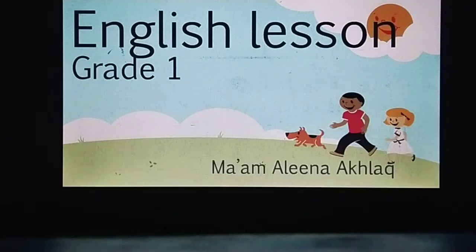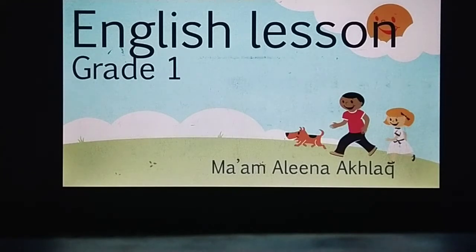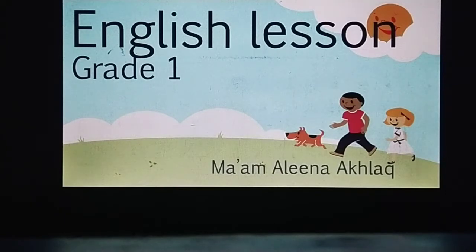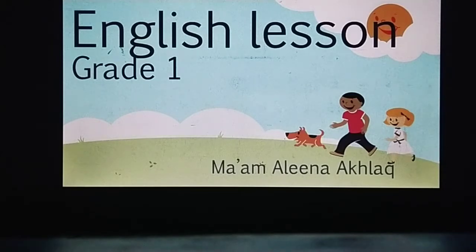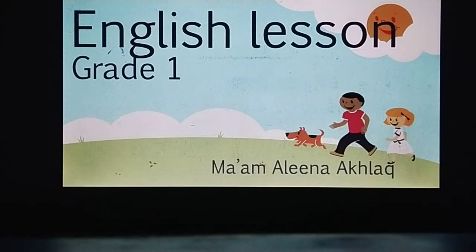Bismillah ar-Rahman ar-Rahim. Assalamu alaikum, grade one — how are you all? I hope you are all safe at home. I'm your English teacher and we are going to start our English lesson. In the last lecture we did the reading of unit number five. We learned different words and how a cricket match is played. I hope you have all done your work. So let's see what we are going to do today.